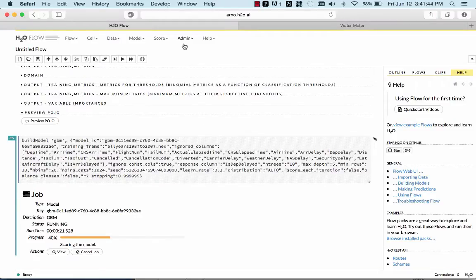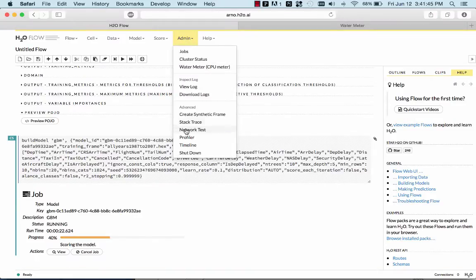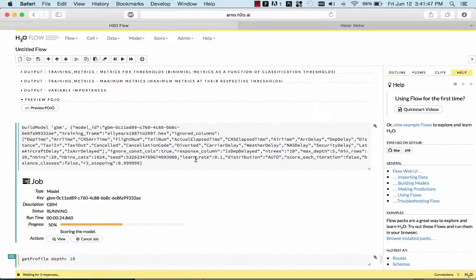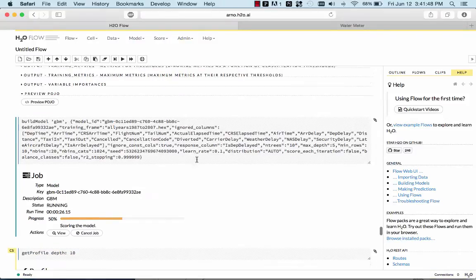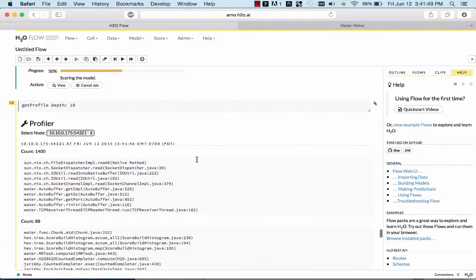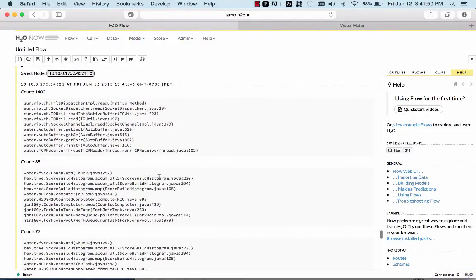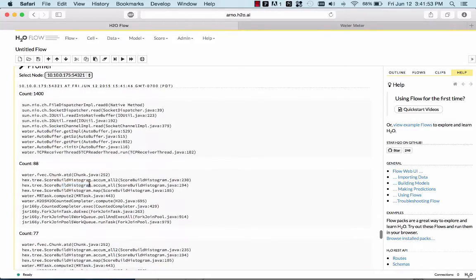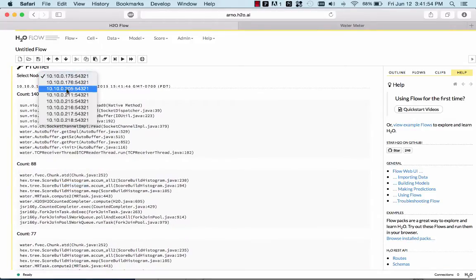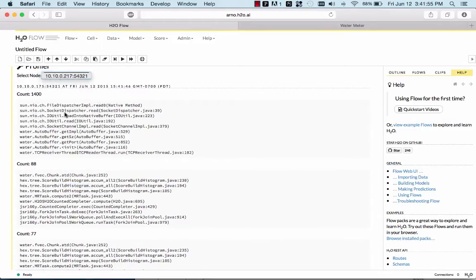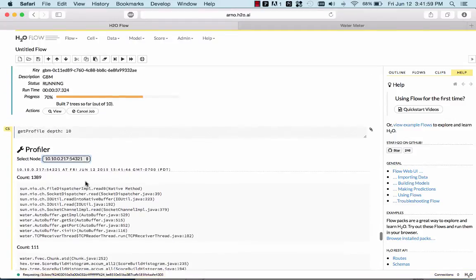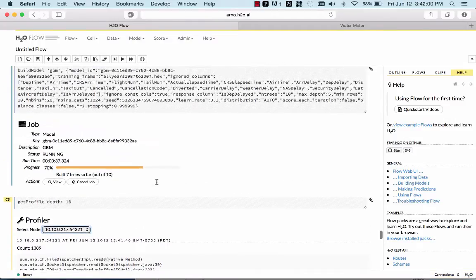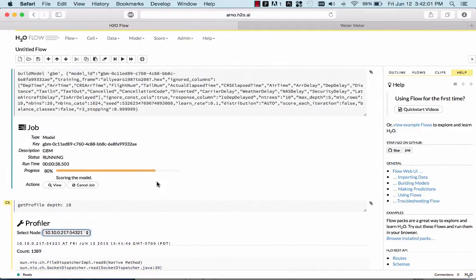If you wonder what's happening, you can always press profiler here and see in what code path we are currently. So, this is building histograms on all the nodes. Everywhere you look, the same code is executed. Alright, so the model is going to be done very soon.